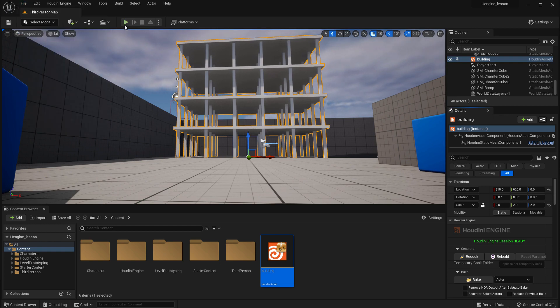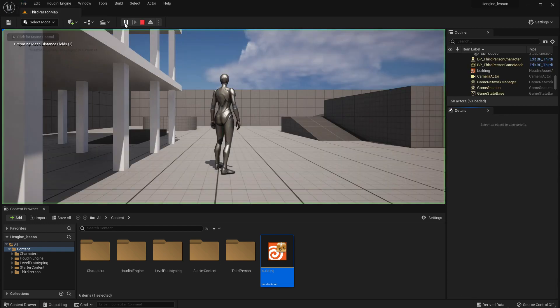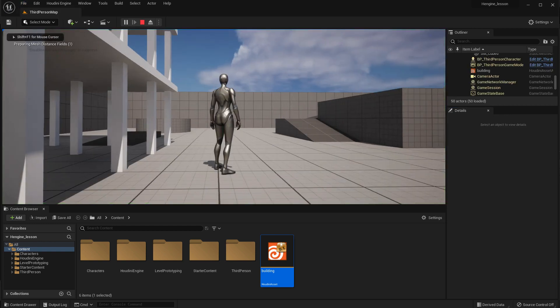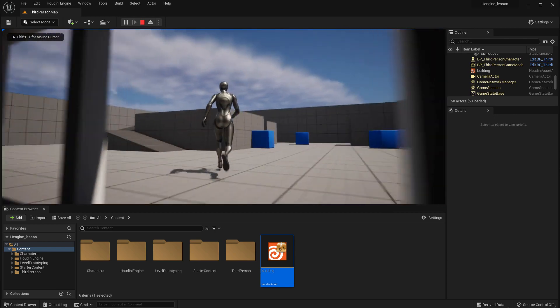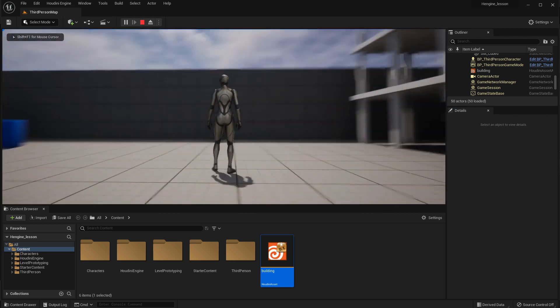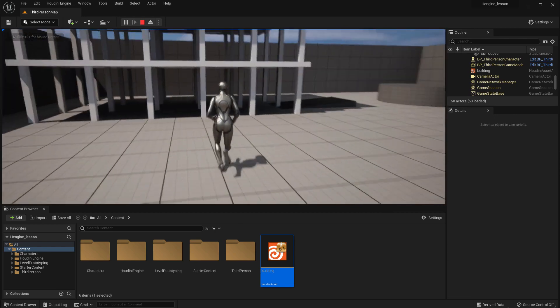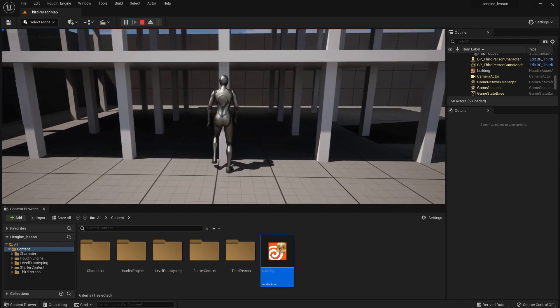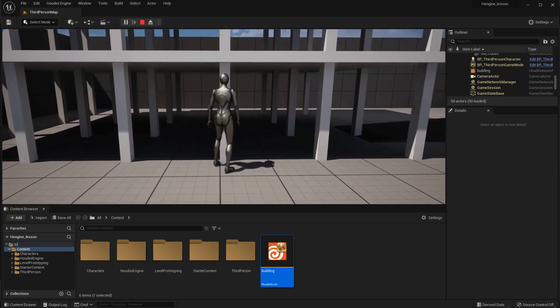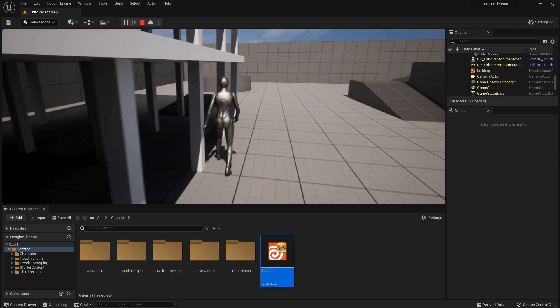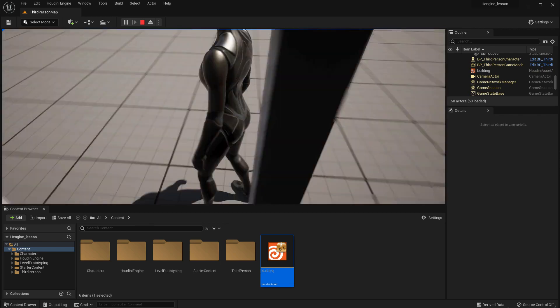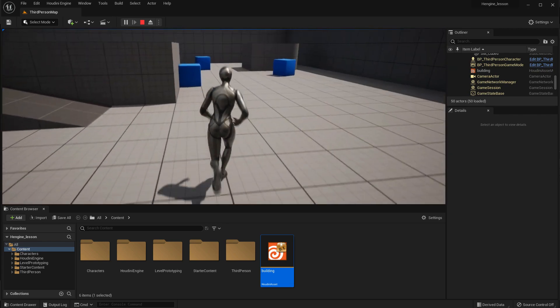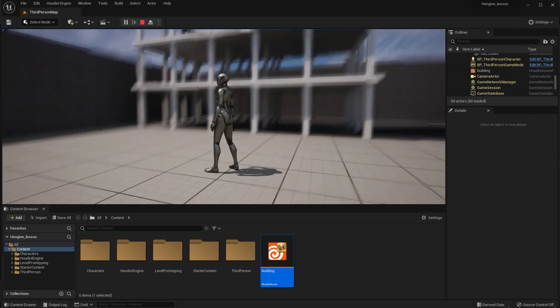If we press save and press play, we can go around. And if we come in, you'll see that now we're colliding with those columns. So the geometry is working properly now.